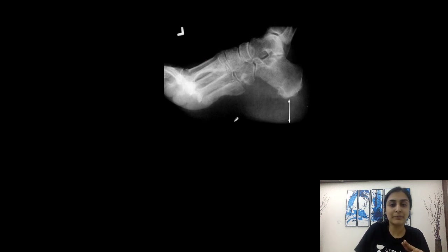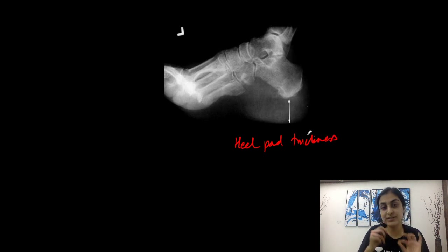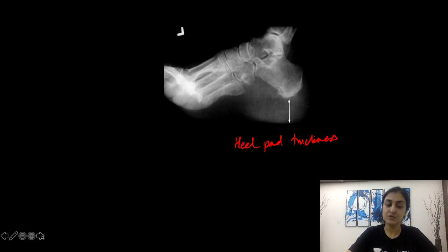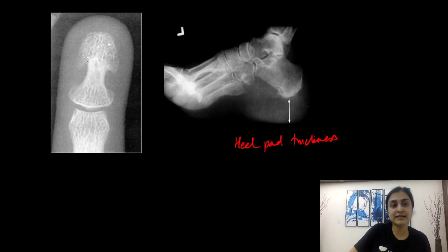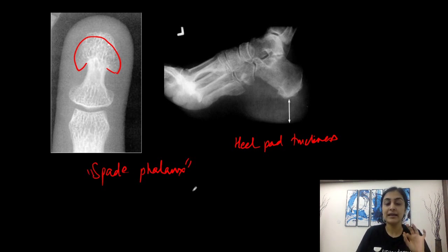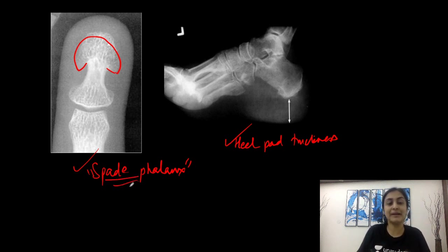Two more important radiological features of acromegaly: first, increased heel pad thickness — because of increased growth hormone, there is increased proliferation of all soft tissues including the heel pad, and the bony calvarium also increases in thickness. Second, the spade phalanx sign — bony proliferation of the phalanx making it look like a spade. So three features: ballooning of the sella, increased heel pad thickness, and spade phalanx.